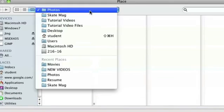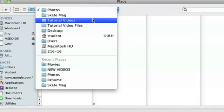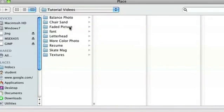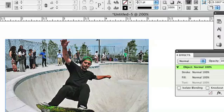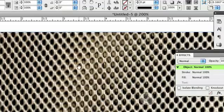I already have my image open — that's going to be our base. In InDesign, I'm going to click on File > Place, or Command+D, and then navigate through the menus to find the picture I want to add, whatever texture it is. I go to my textures folder — it's metal mesh — and then I'm just going to place that.